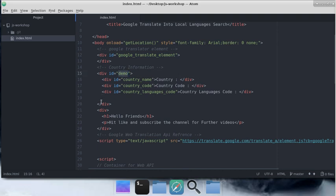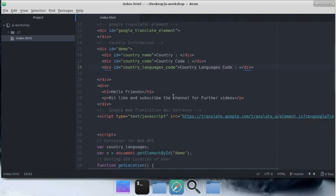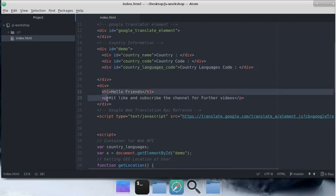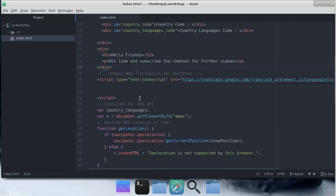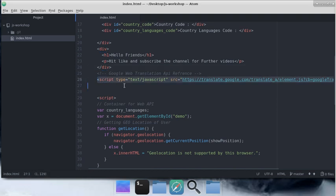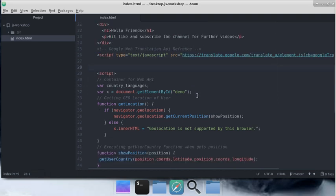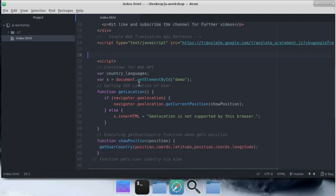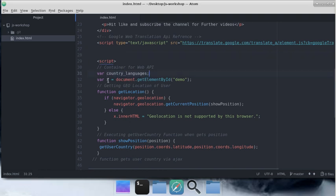This is a demo div that I call debug. I'm going to make sure that my code is working, so I'll display the country name, country code, and the languages available in this country. Then I have a simple content here, which can be your website, and I've given the source to translate.google.com API.